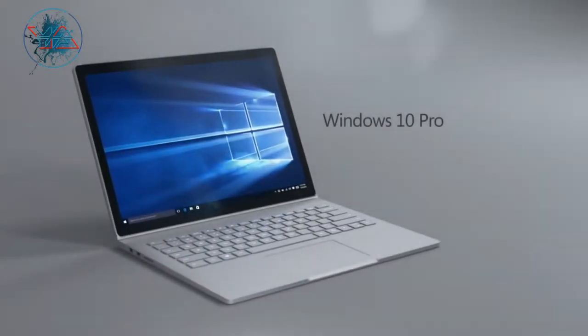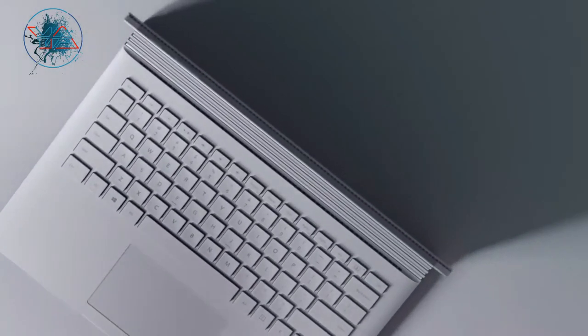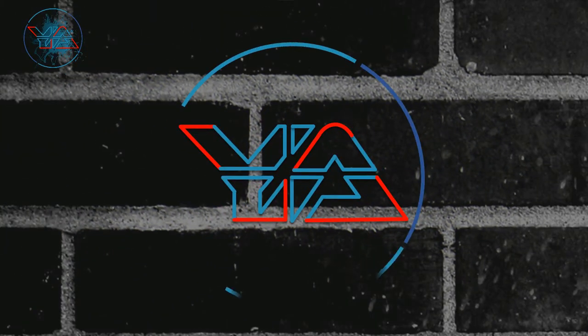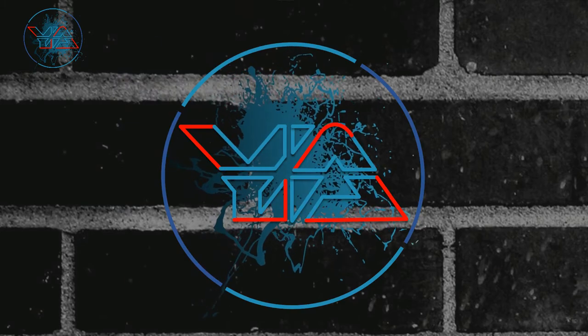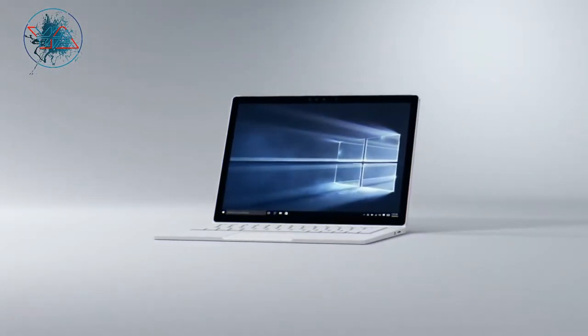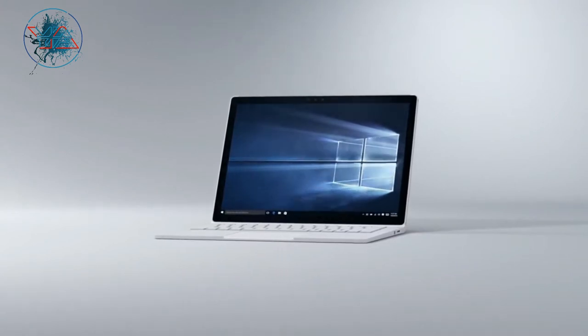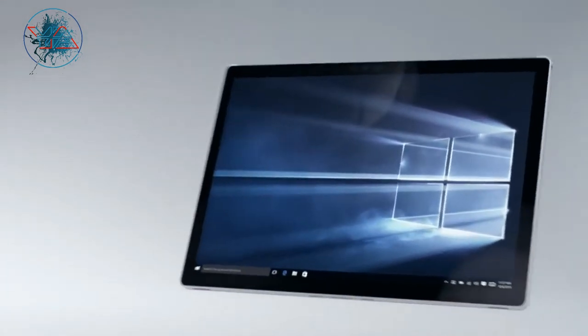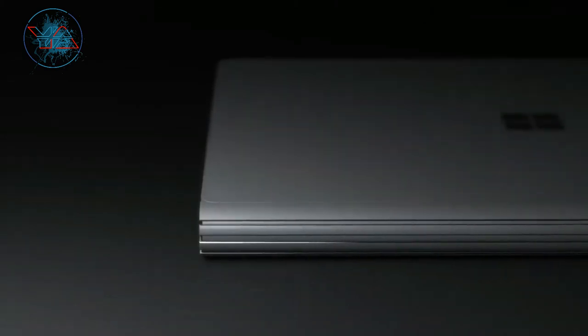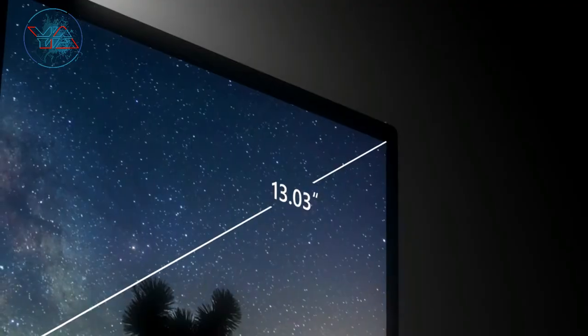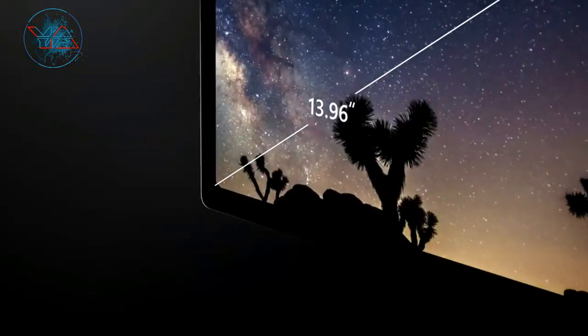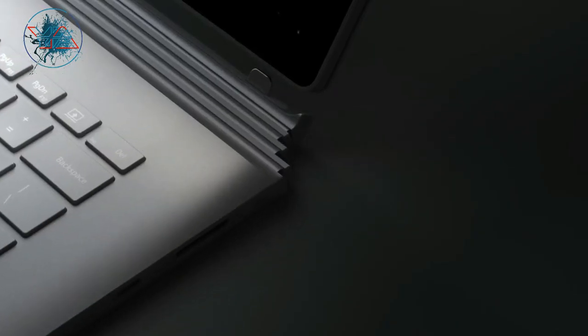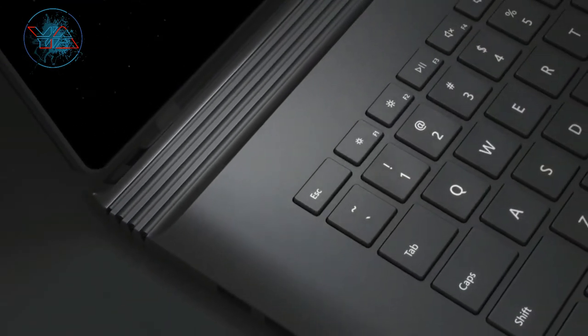This Surface Book 2, what's up guys again, Microsoft and the Surface Book 2. I can start by saying this is the most amazing two-in-one notebook I have ever seen. It is really an outstanding notebook with every aspect, with the specification, with the design, with every aspect.